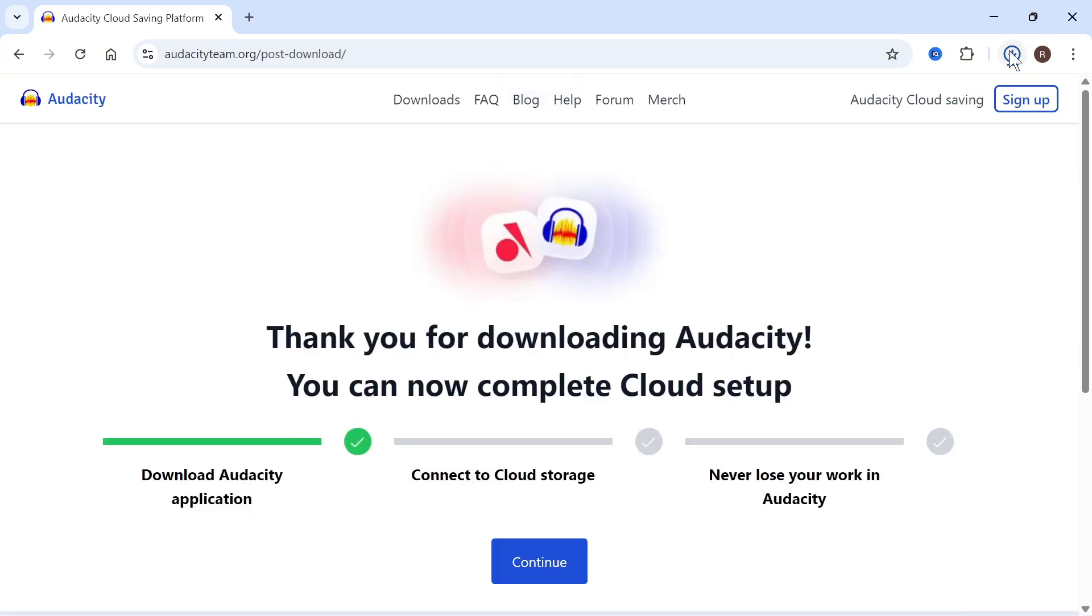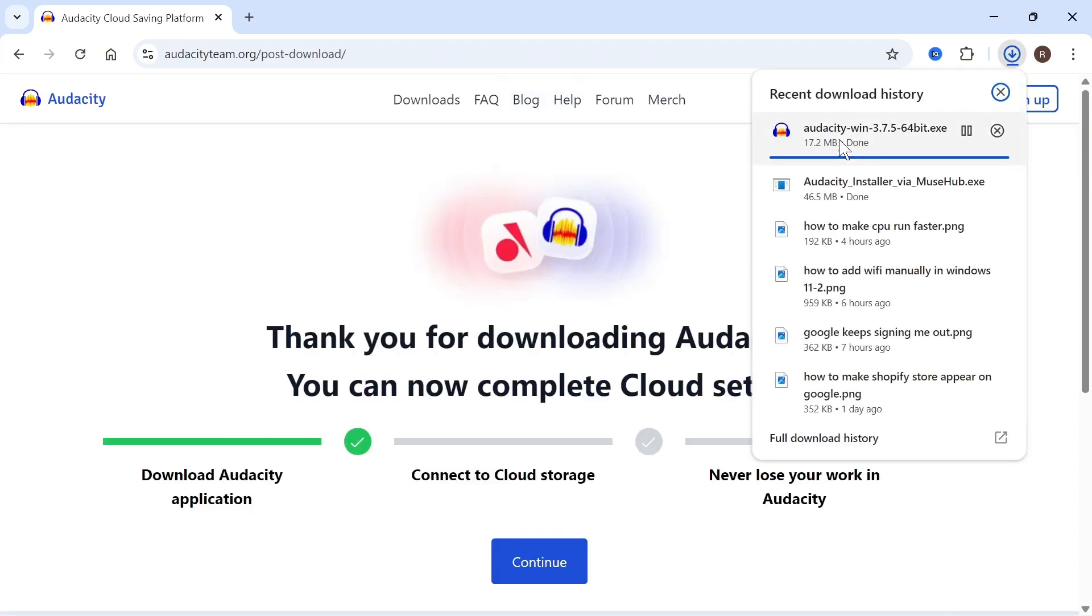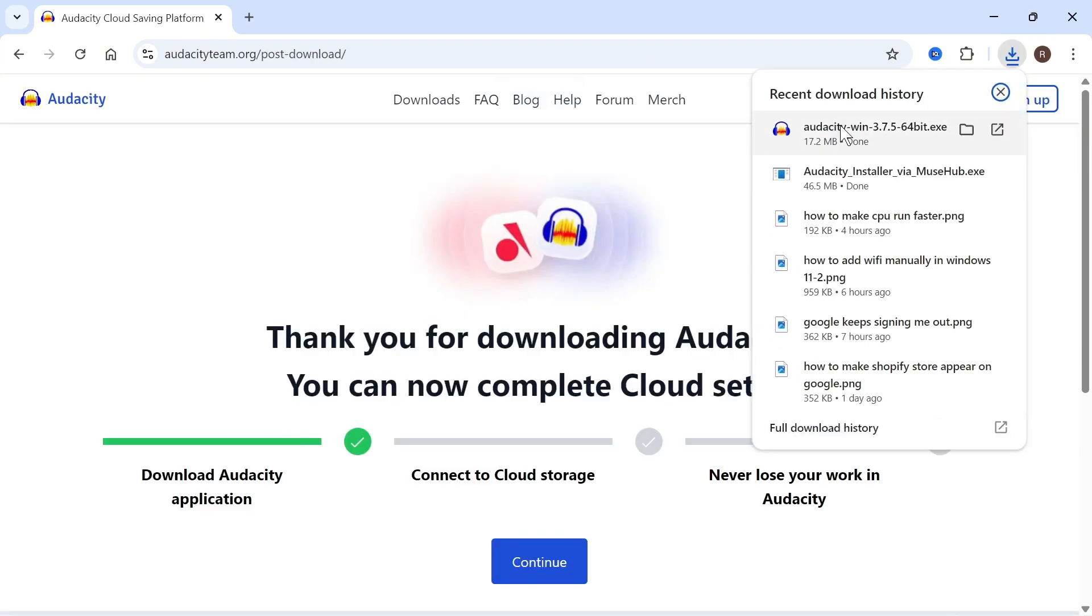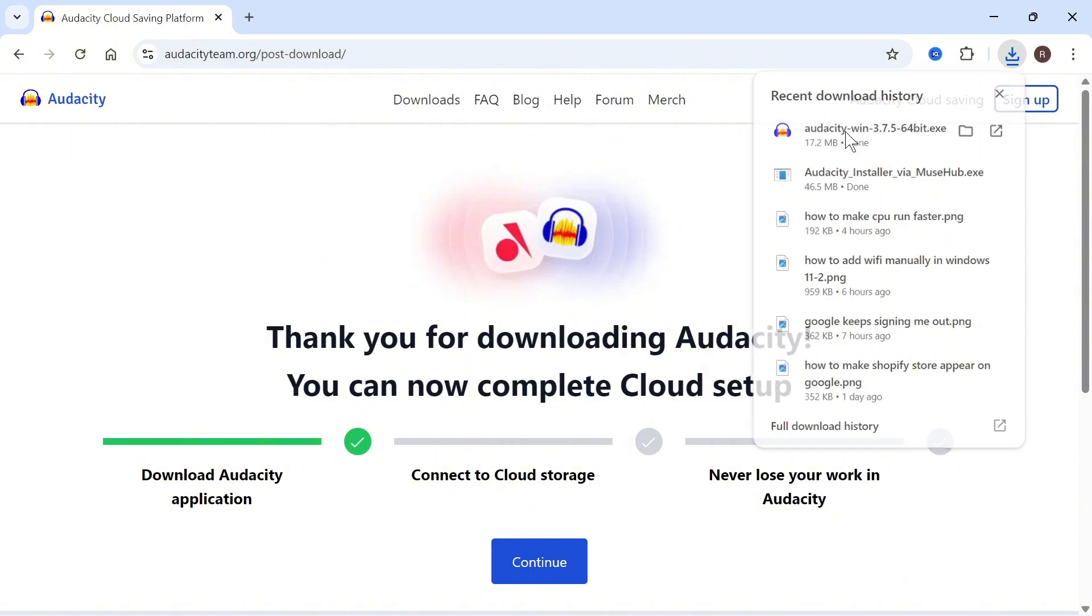That should appear in your downloads folder and we can click on this and open up the Audacity executable file.